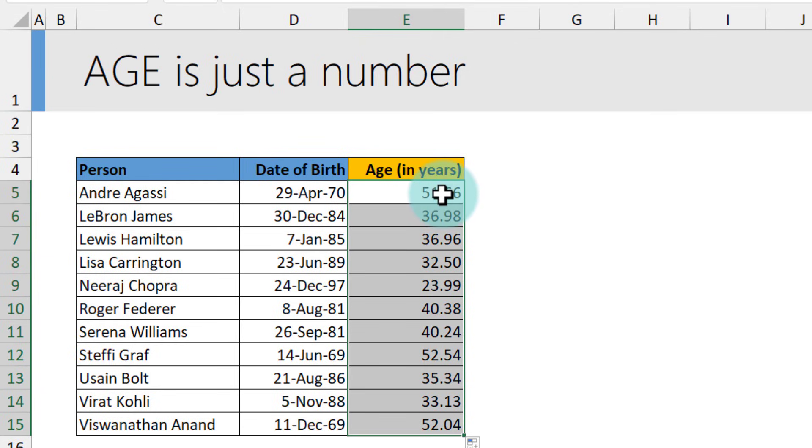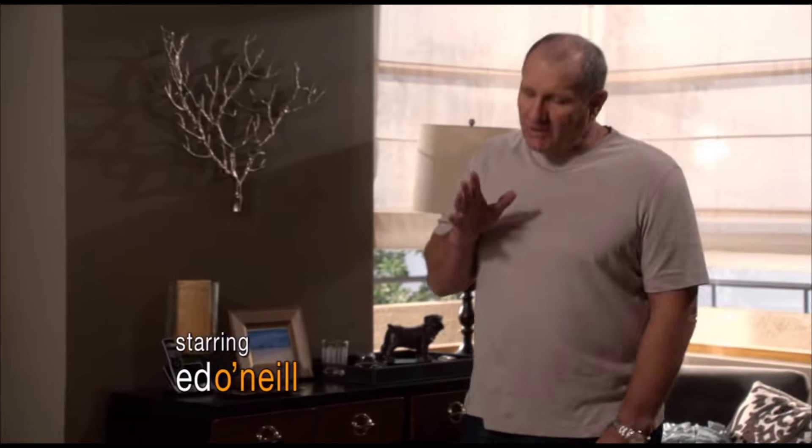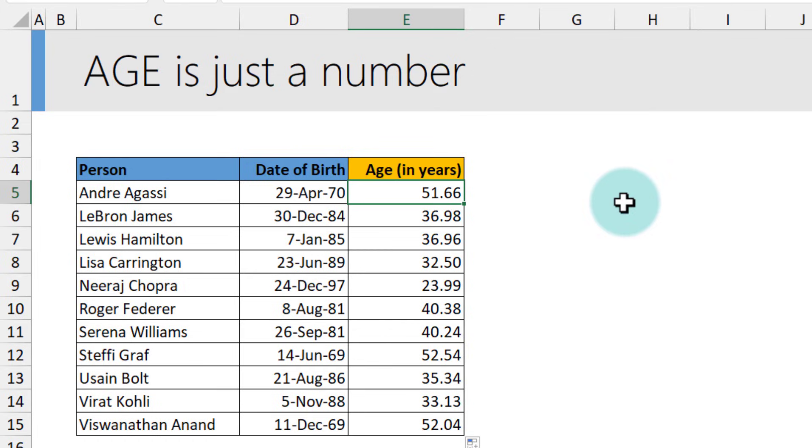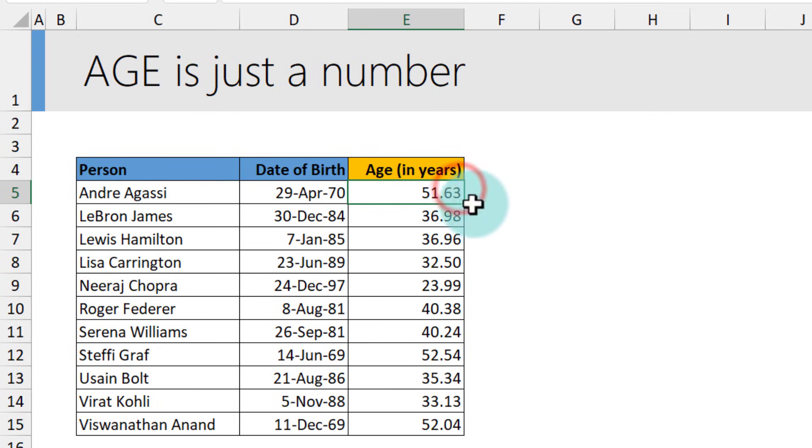You might be thinking, this is good, but what about the leap years? A year is actually 365.25 days. If you want to be really technical, then you could do the division with 365.25, which is the total number of days in a year going by leap year logic. And then that number can be recalculated.